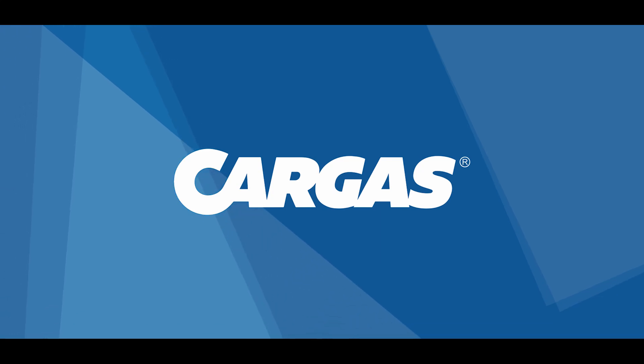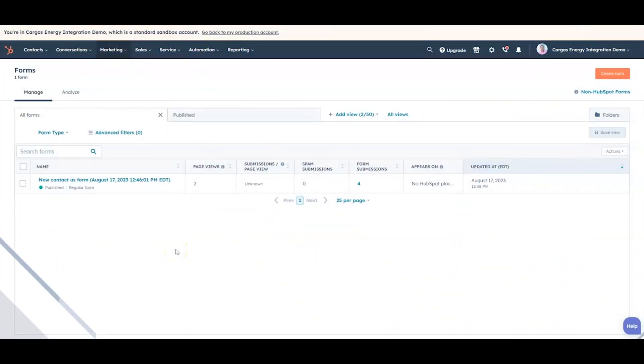Hi, my name is Eric Gervais at Cargis and today I wanted to show you two really great features from HubSpot that allow you to automate lead submission from your website and then automate the follow-up process once you've received that lead so that your sales team can more efficiently and quickly follow up with new leads.